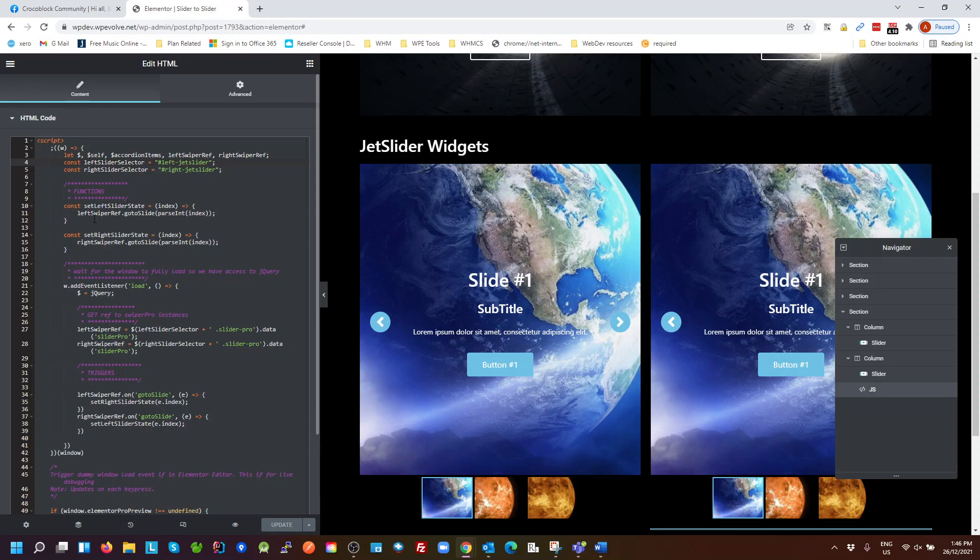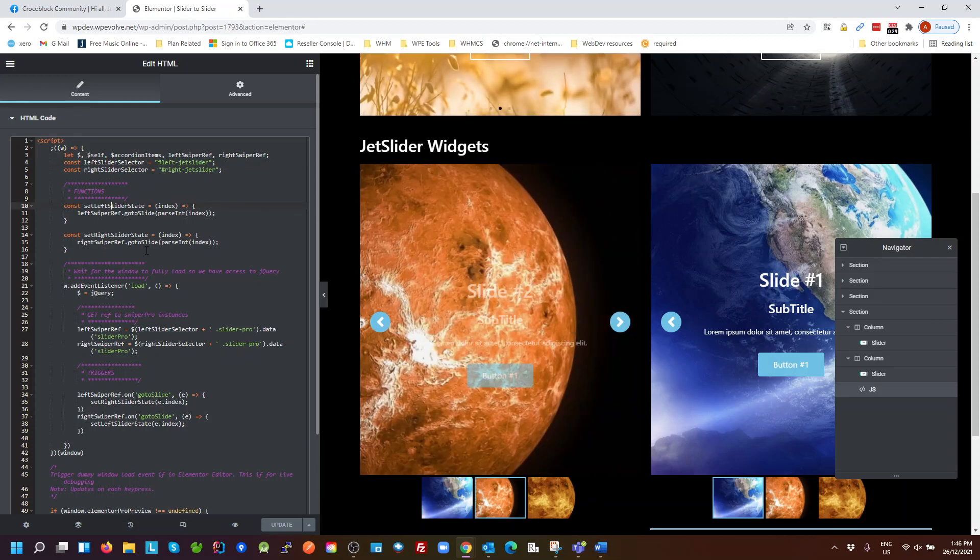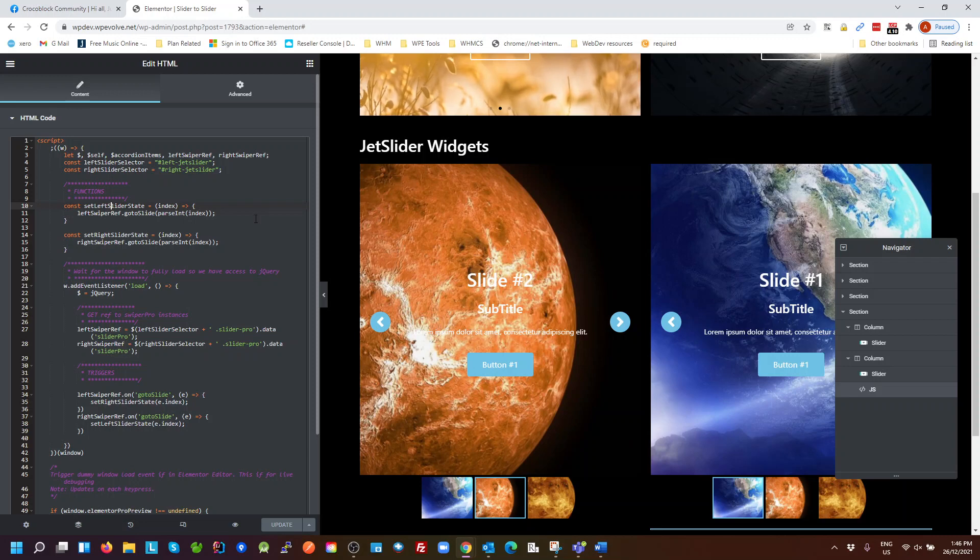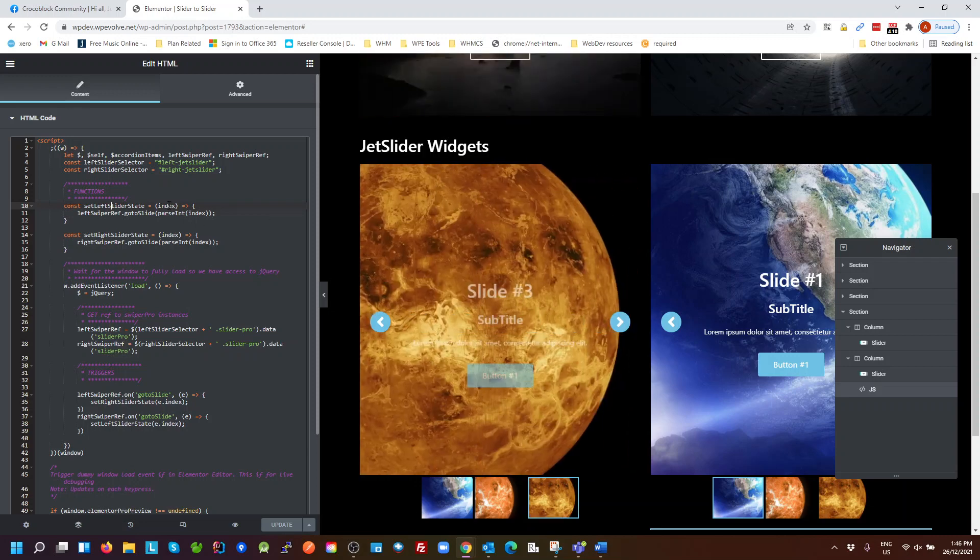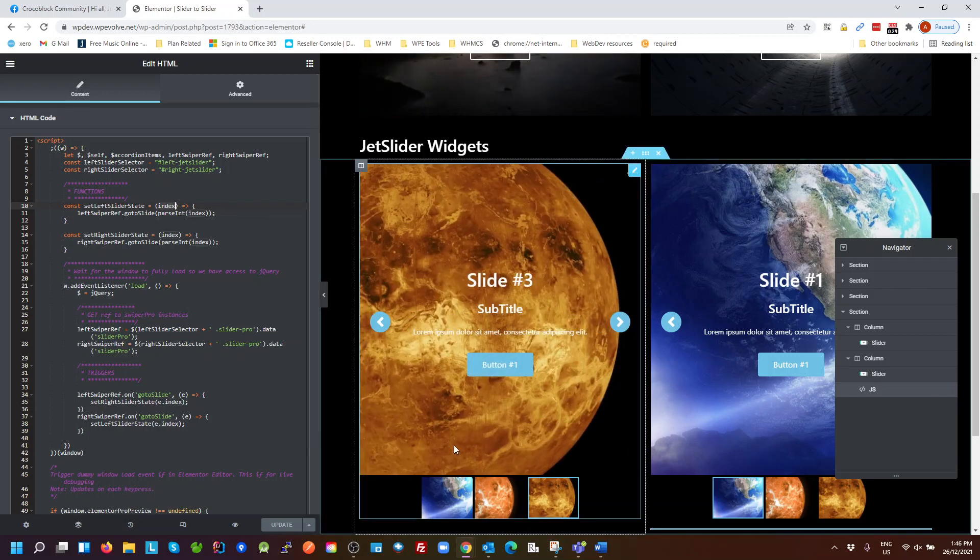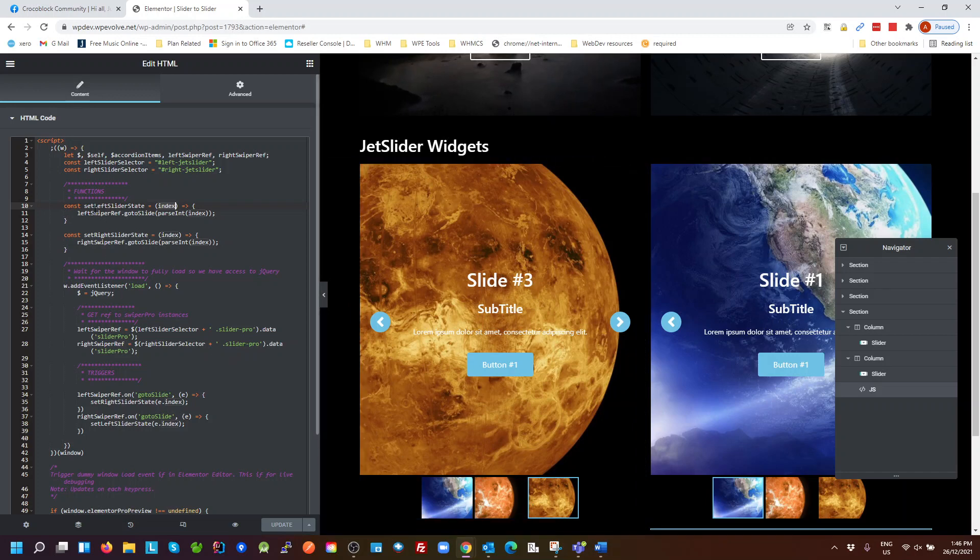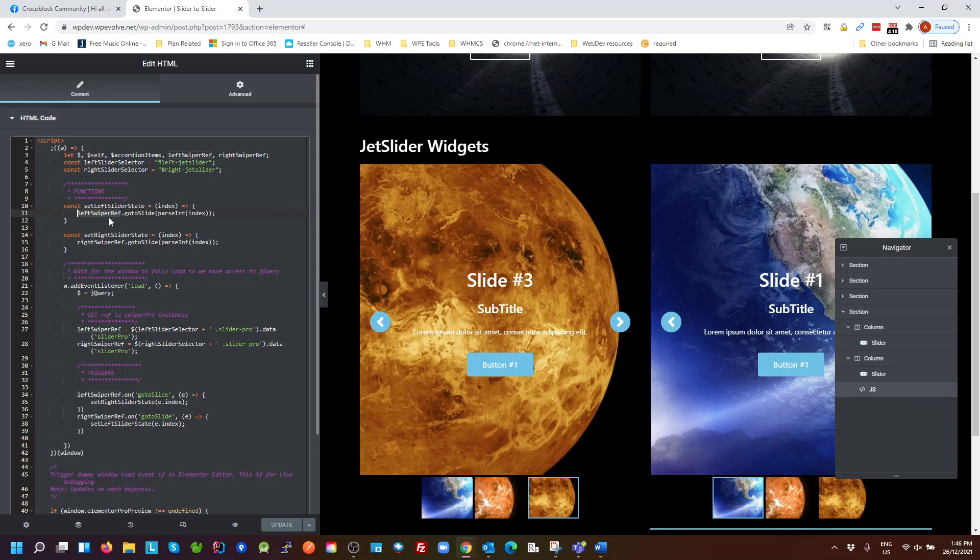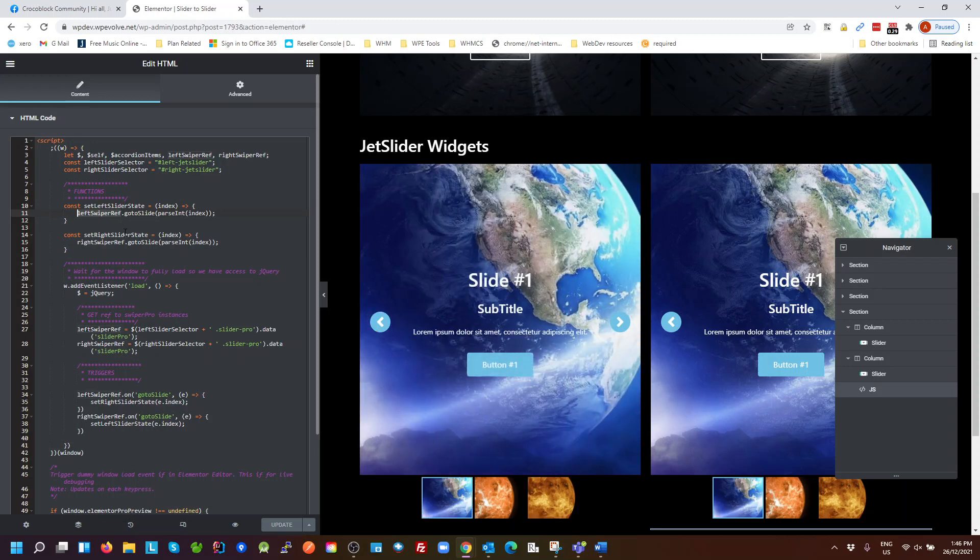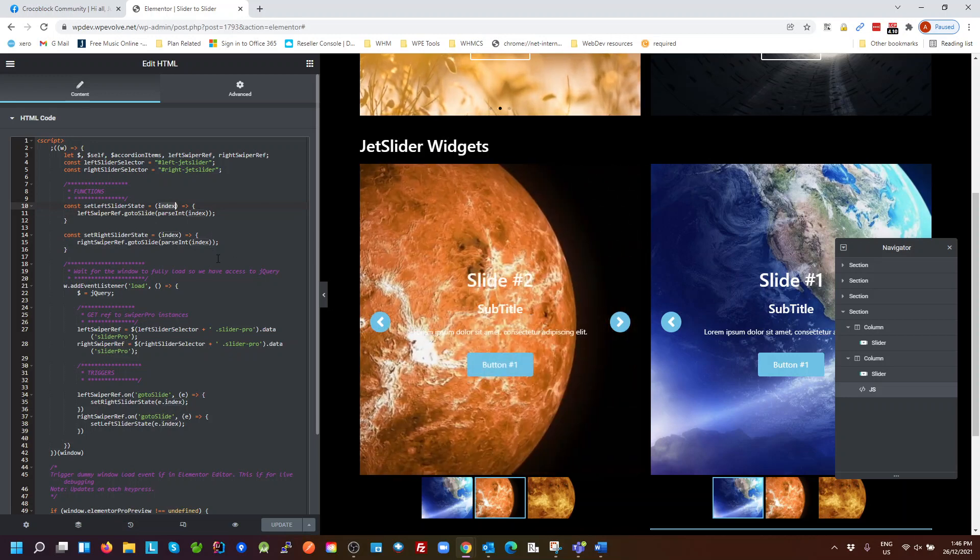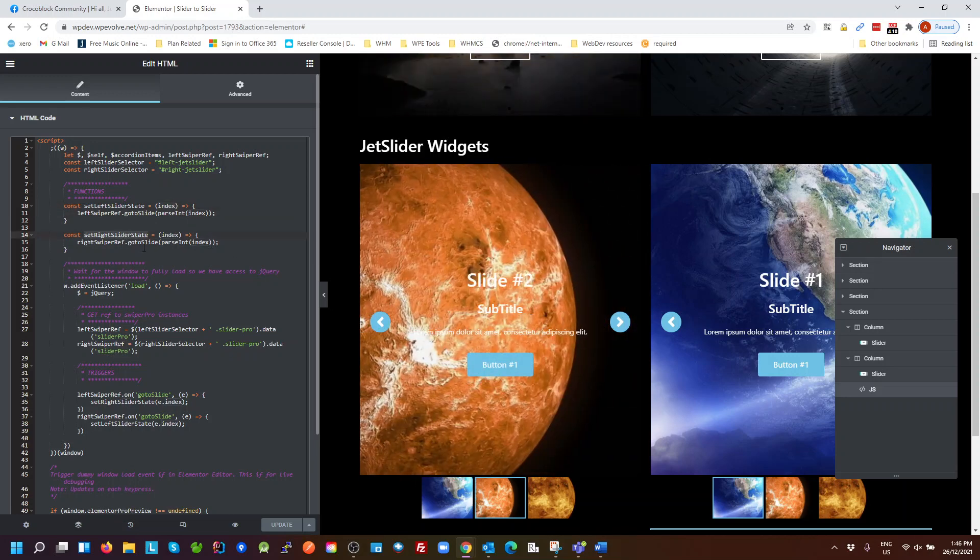We've got a couple of functions here. That's just set the left slider. So what that's doing is when we call this function, whatever the index is - we've got three slides here so it'll be zero, one or two - it tells the left, if we want to set the left slider, that's the left slider reference, and calls the method goToSlide with that number. Same as on the right.